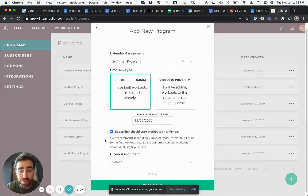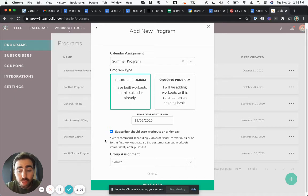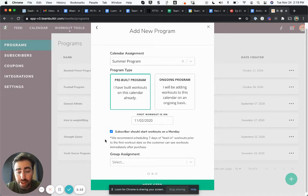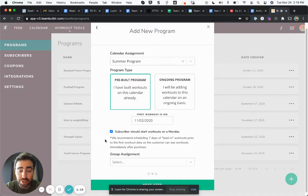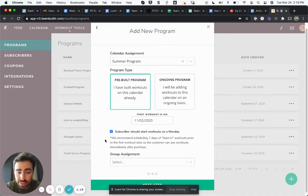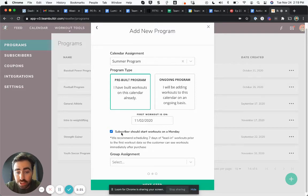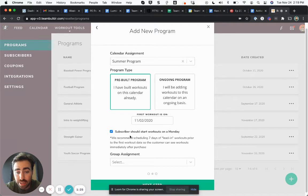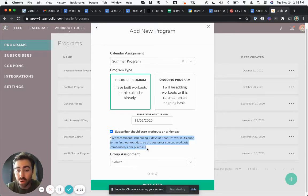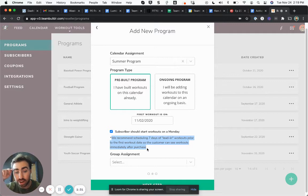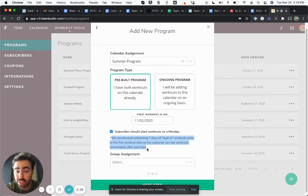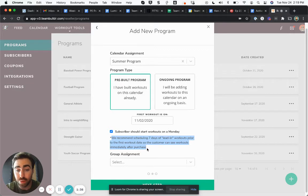The problem with that obviously is that someone buys a program and they don't have anything to do for several days until Monday comes around. That's where this concept of lead-in programming exists. When I check the box to tell Team Builder to subscribe people only on Monday, Team Builder will say we recommend scheduling seven days of lead-in workouts prior to the first workout date so the customer can see workouts immediately after purchase. This is very important.